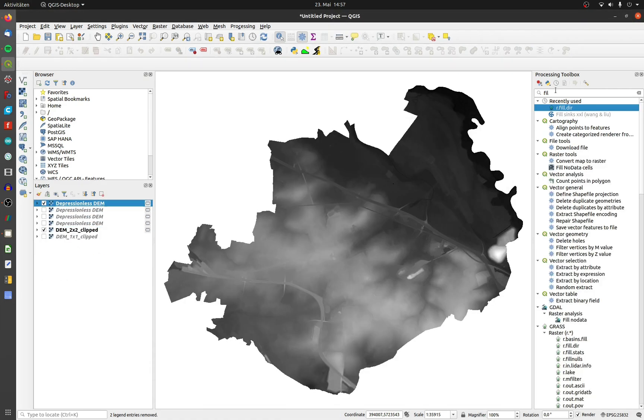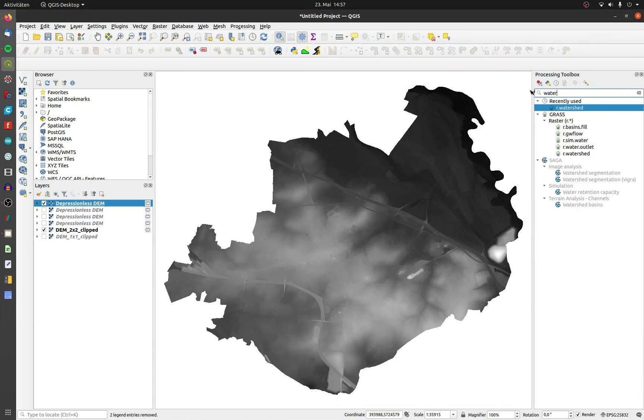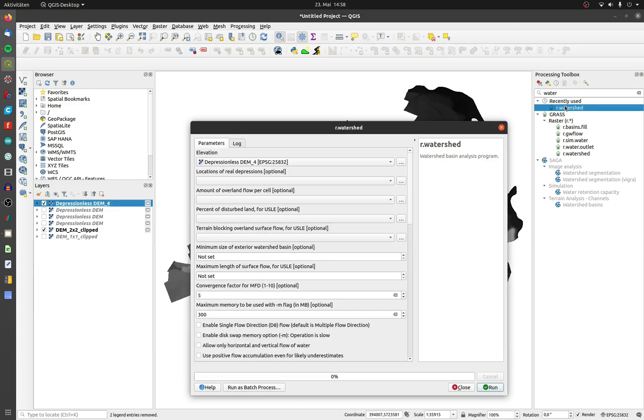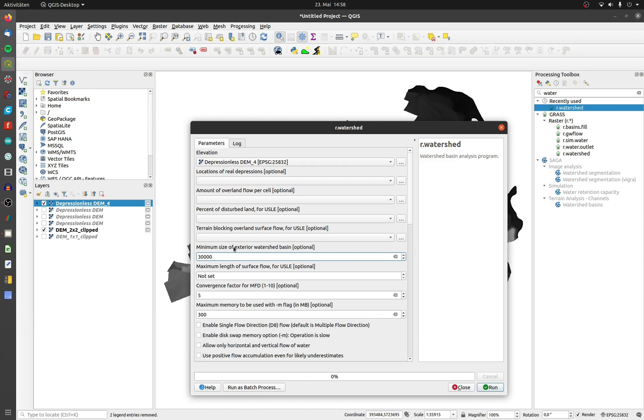The next tool we use is r.watershed. Choose your DEM layer. It's possible to leave the rest untouched. We have to determine the minimum size of the watershed basins. I choose the value of 30,000, but you have to test it. Small numbers can increase the calculation time.